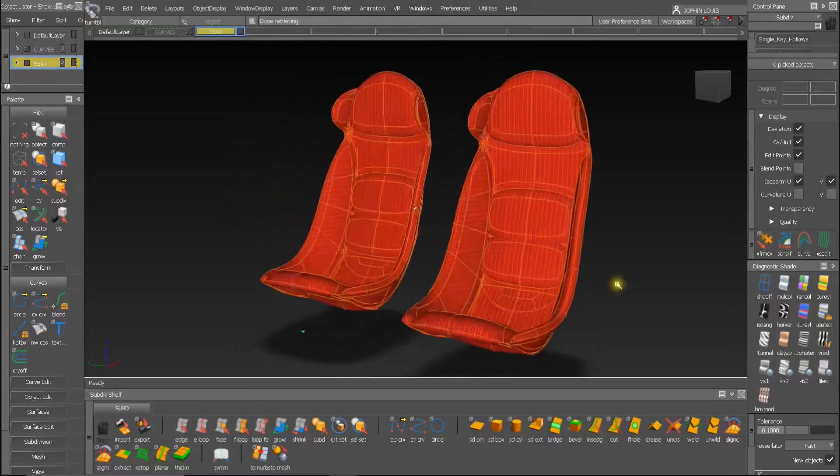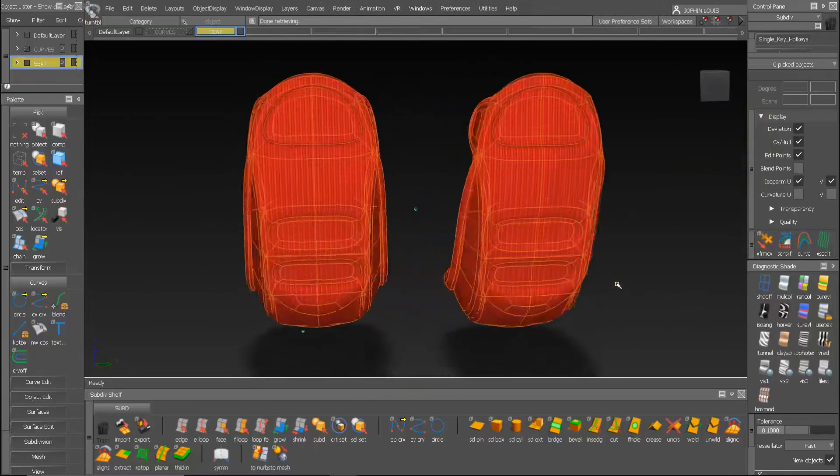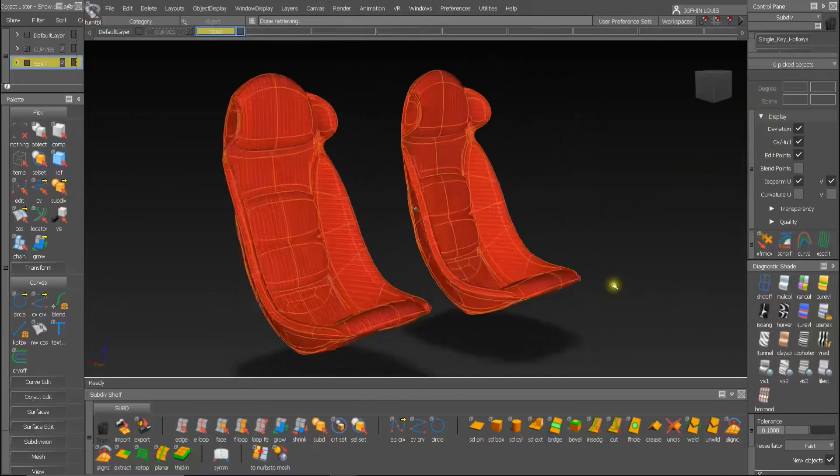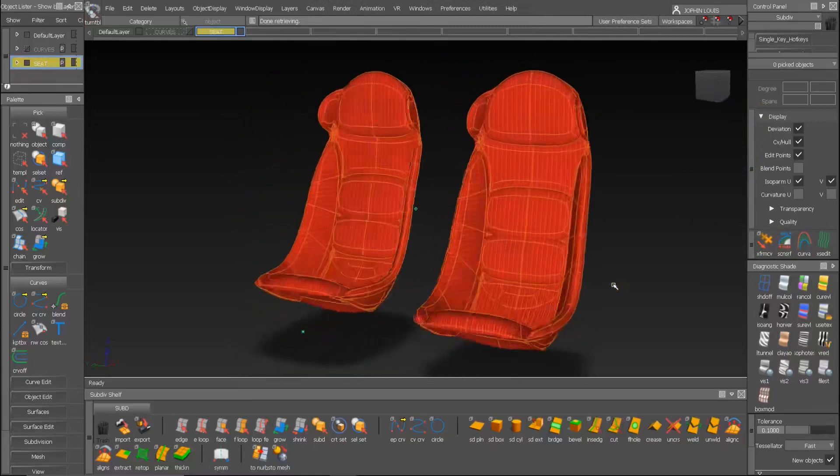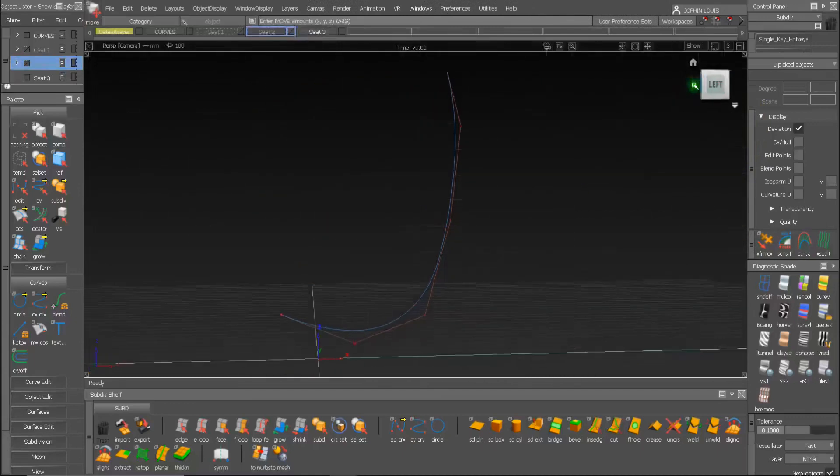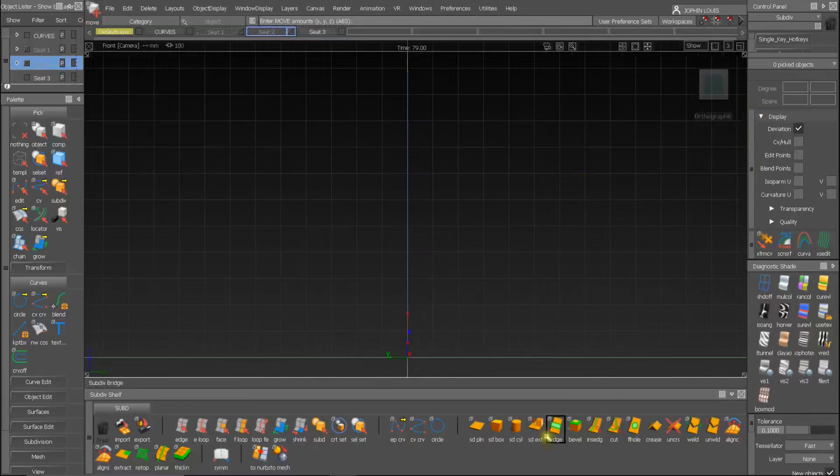These are a couple of bucket seats used in race cars which I roughly designed. I will be doing a different bucket seat design in this episode. I am using the same curve for this new design.